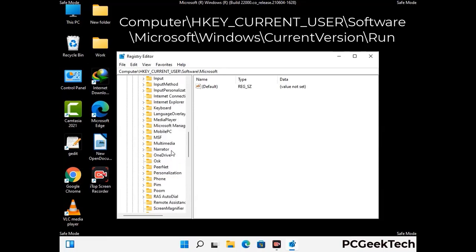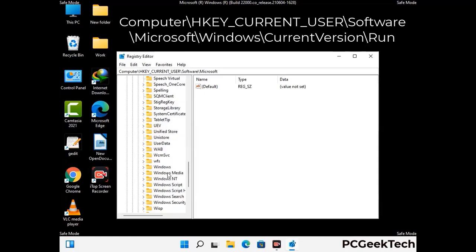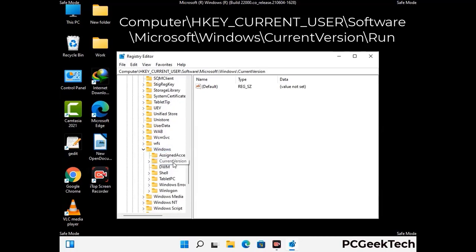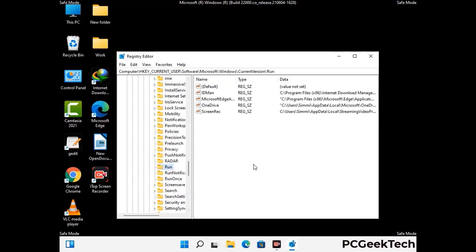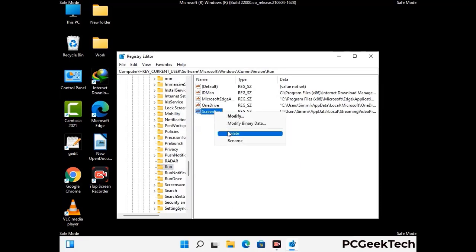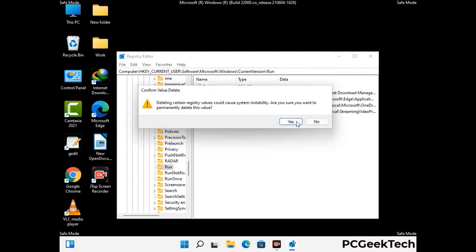You can find the link to our malware removal guide in the description of this video. Just follow the path on the screen to find and remove virus-related registry files. When you find any virus-related registry key, simply right-click on it and press the delete option, then click on Yes.